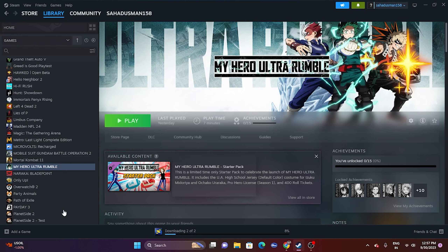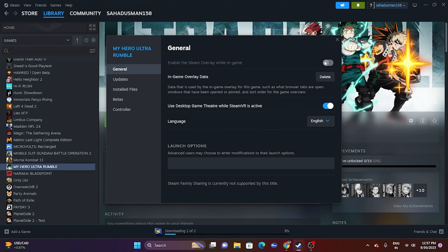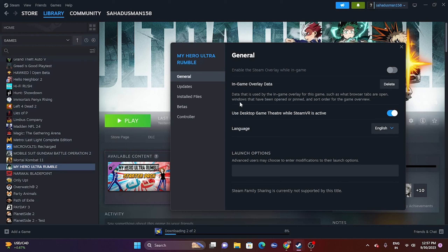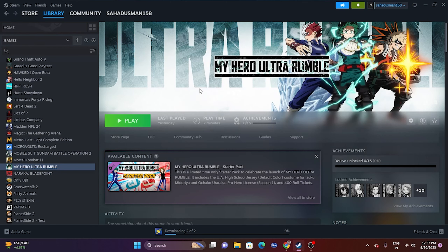The next fix is to disable the Steam overlay. Right-click the game in Steam, go to Properties, and if the Steam overlay is enabled, disable it. Then try launching the game. Additionally, you can enter launch commands — go to the launch options and type -dx11. If that doesn't work, try -dx12. Either dx11 or dx12 should work.